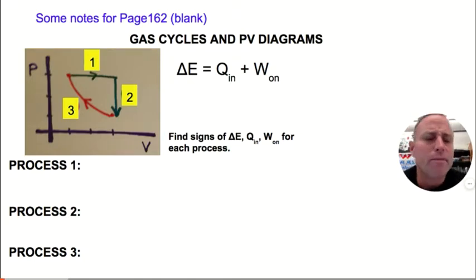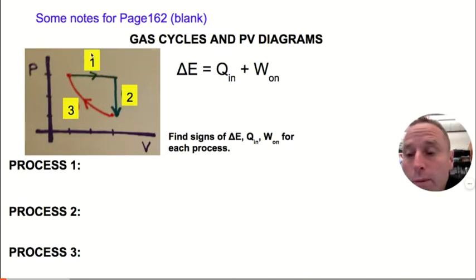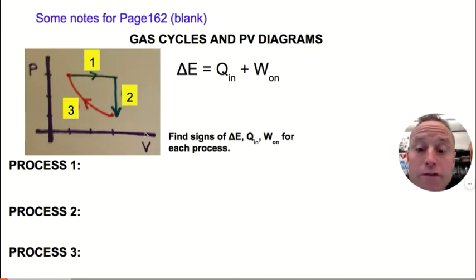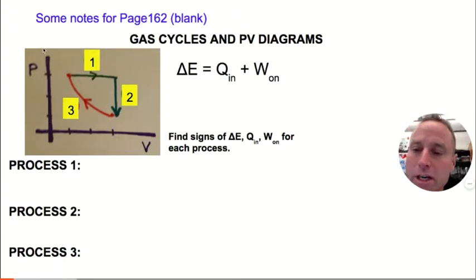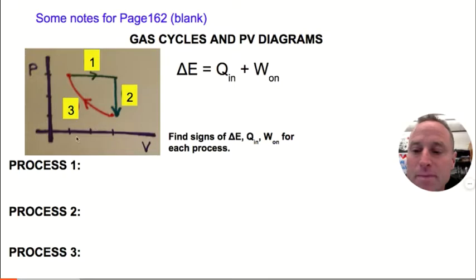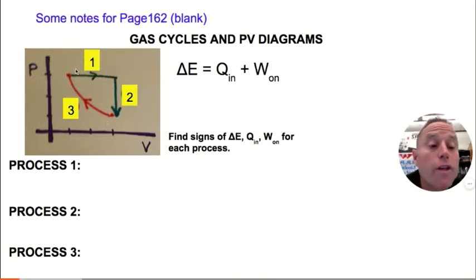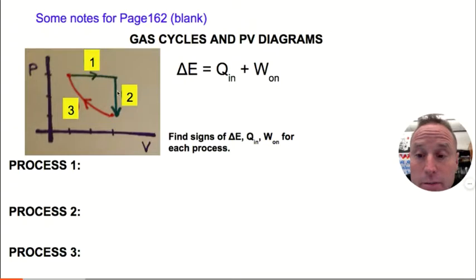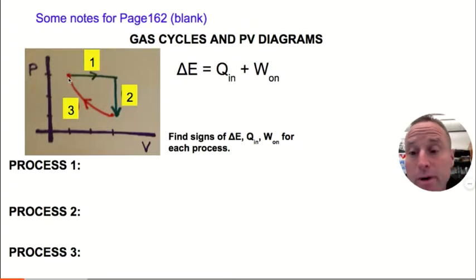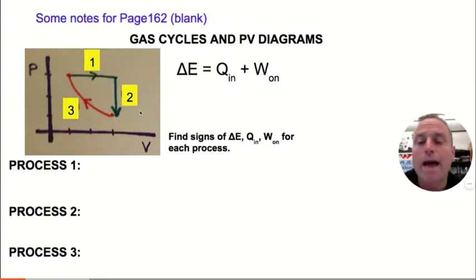Now the most important thing for today. Draw a pressure versus volume graph — I'm talking slow so you get a chance to draw it. Put three notches on the pressure axis and three on the volume axis. We're going to show the gas going through a cycle: process one goes this way, process two goes this way, and process three goes this way.